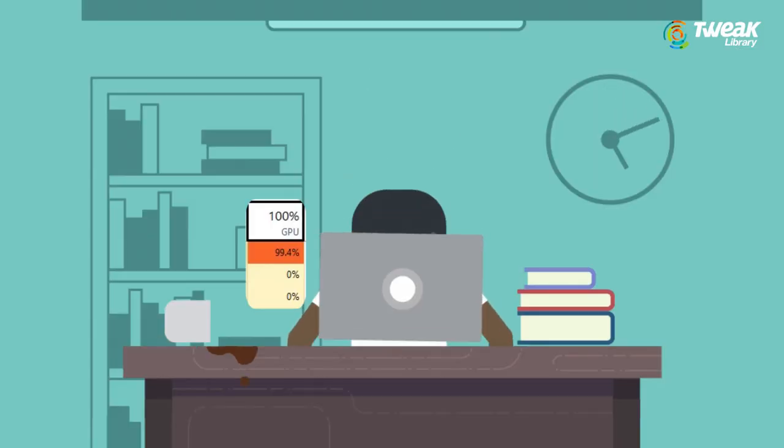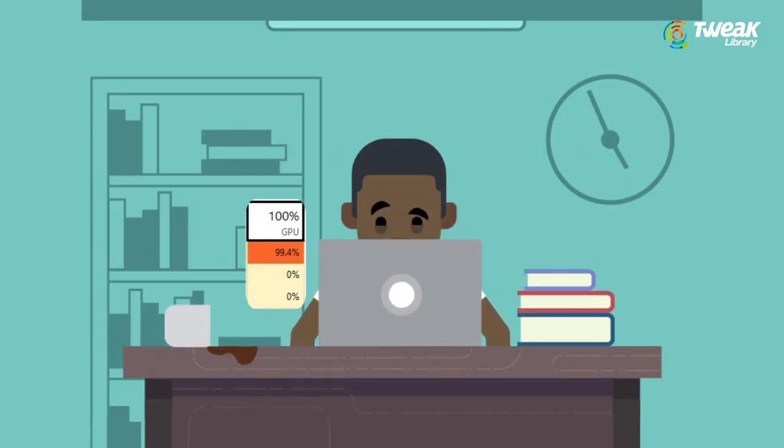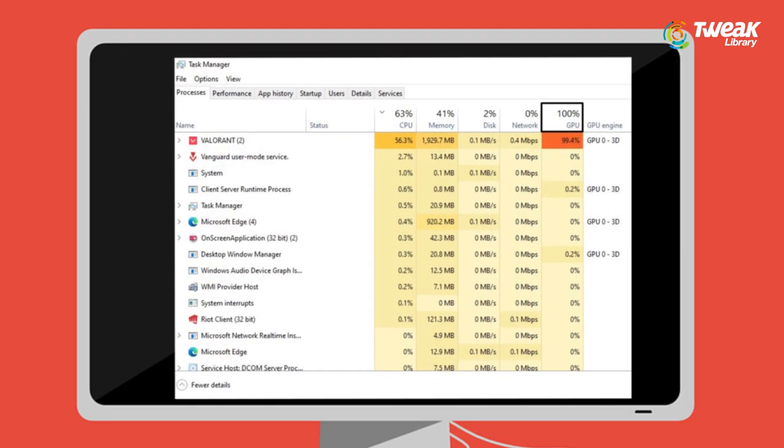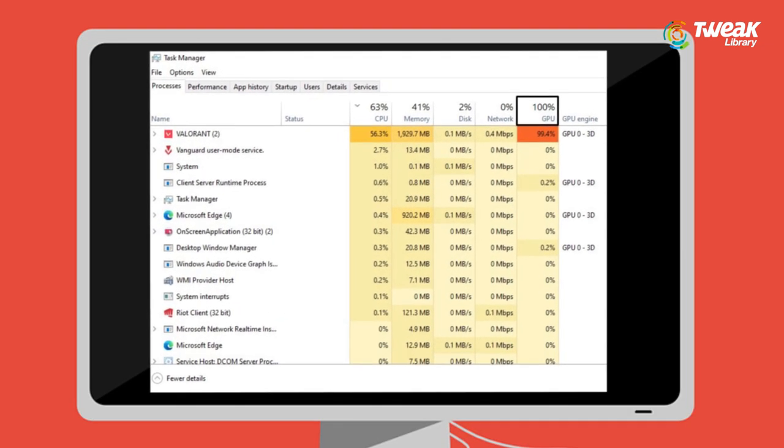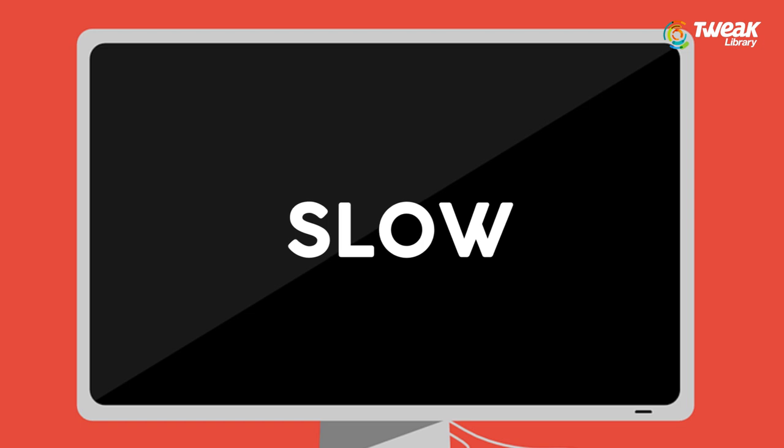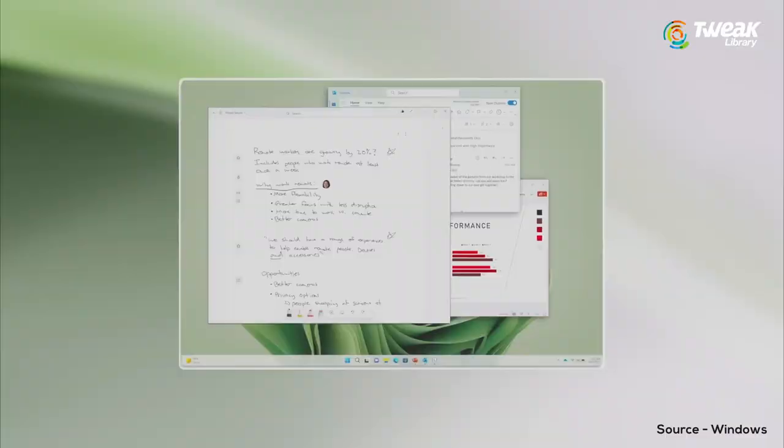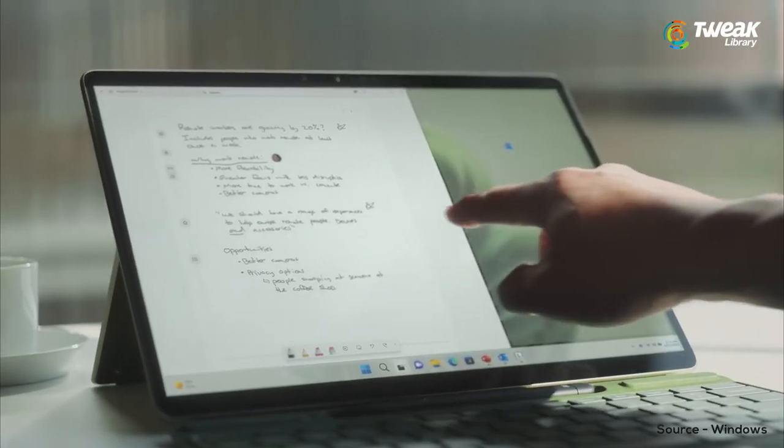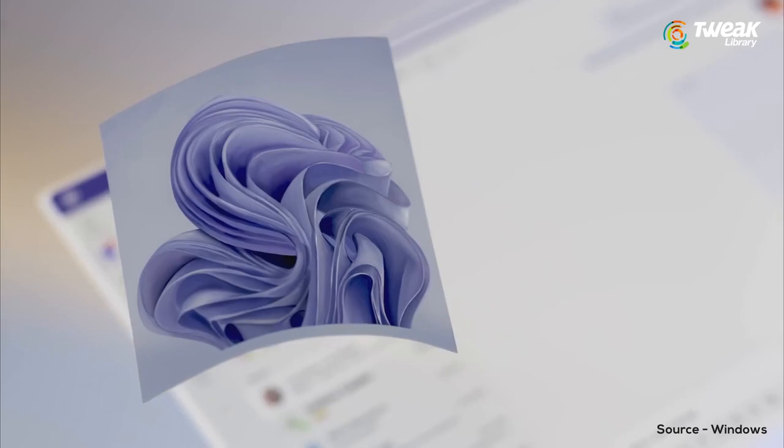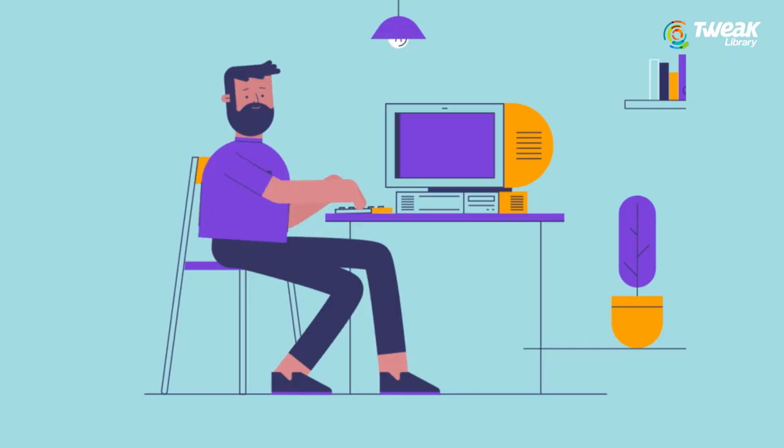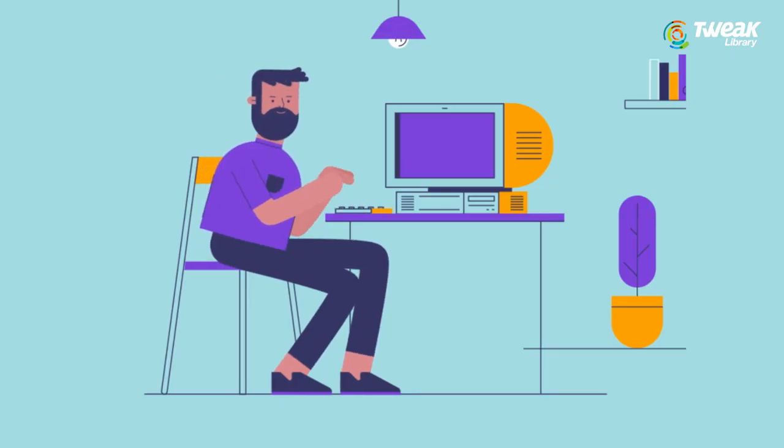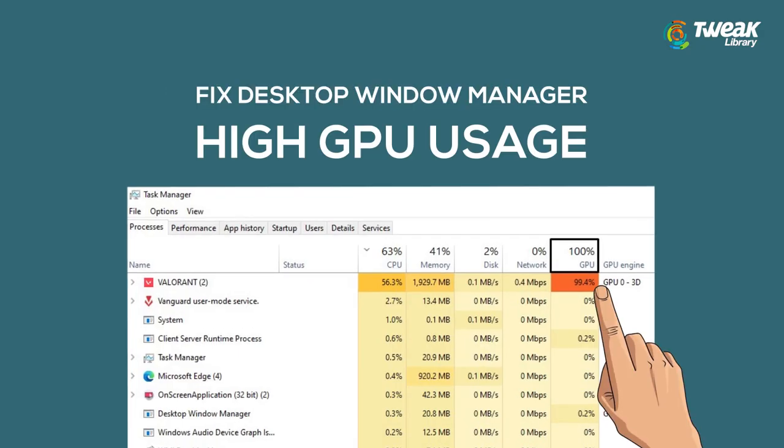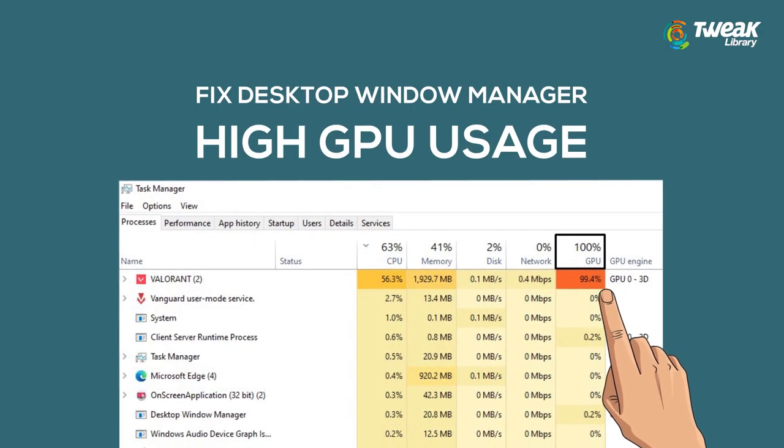Your computer may slow down or lag sometimes due to high GPU usage, and sometimes it happens due to high GPU usage by the Desktop Window Manager. Desktop Window Manager, dwm.exe, is a compositing window manager that renders all those pretty effects in Windows like transparent windows, live taskbar thumbnails, and Windows animation. But if your PC is lagging and slowing down because of it, then watch the video till the end and we'll discuss some solutions which may help you fix the issue.